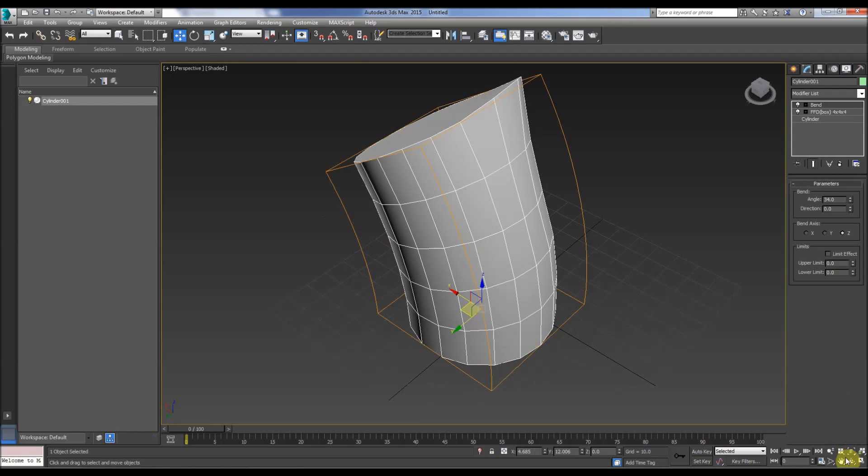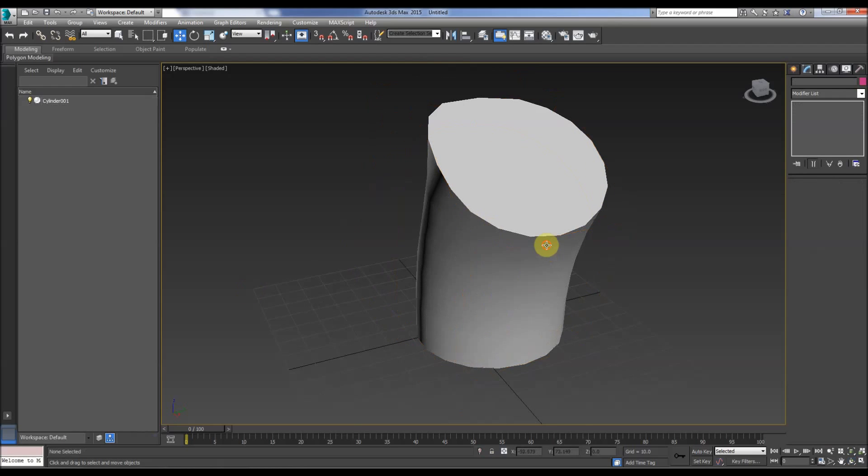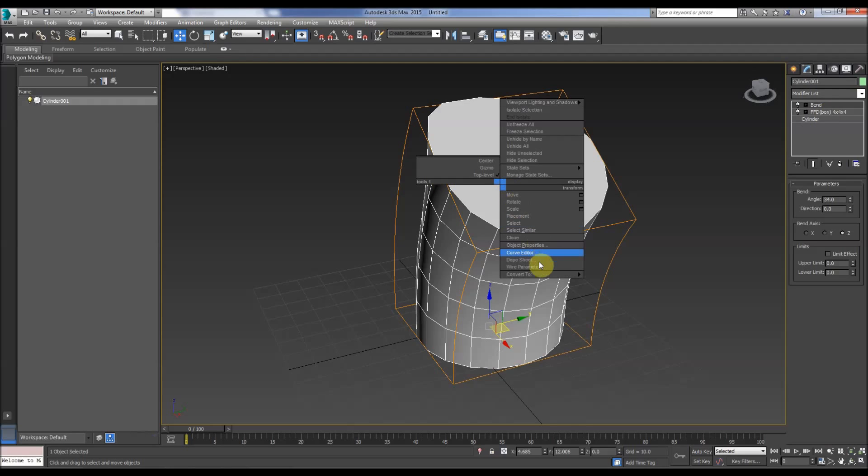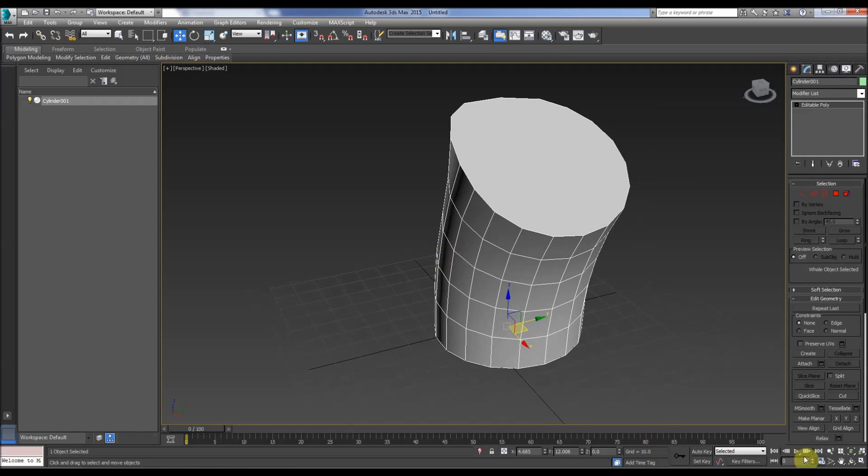Finally, when you've got your modifiers all the way you want them, often we want to convert it just to a solid mesh so it's not going to have any of this on. So in 3D Studio Max we just convert to editable poly, like so.